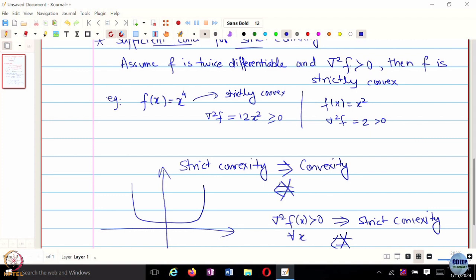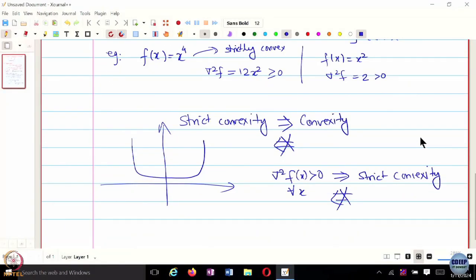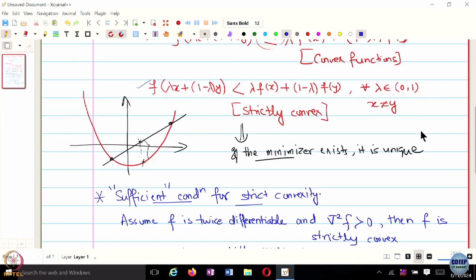Another benefit: if the Hessian of f is positive definite, you can also invert that Hessian—it is invertible. We can use Newton-type methods to get even faster convergence when Hessians are invertible. Strictly convex functions thus have a significant role. Strict convexity is a stronger assumption than convexity; there is an even stronger assumption called strong convexity.